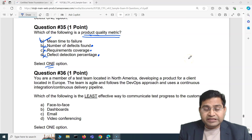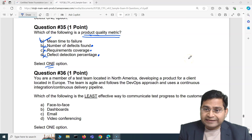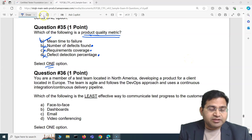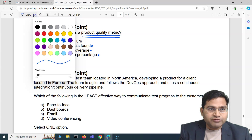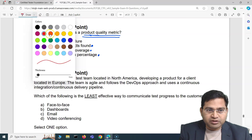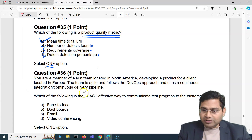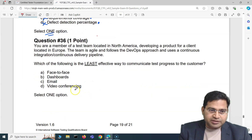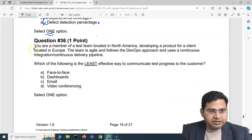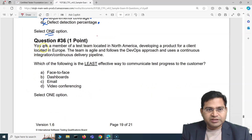Hey everyone, welcome back. In this ISTQB exam questions and answers video, I'm going to cover the last five questions of this particular exam set, and then we'll move to the new exam set.